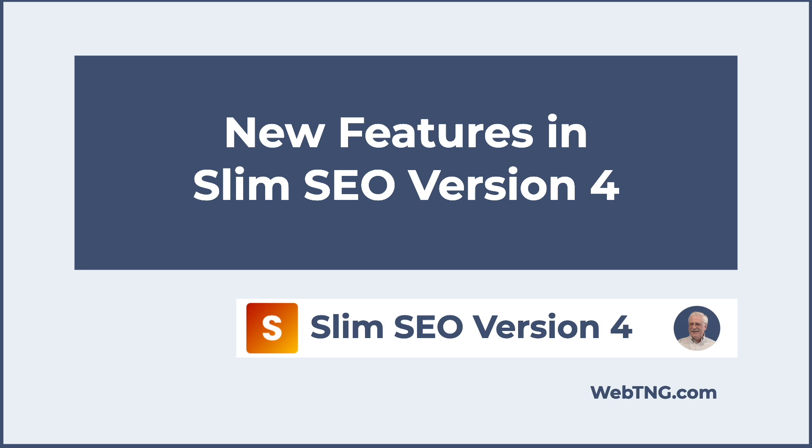The Slim SEO team has just released version 4, which adds some new features. In case you aren't familiar, Slim SEO is a free SEO plugin that's available in the WordPress plugin directory. It's from the same team that makes the popular Metabox plugin.